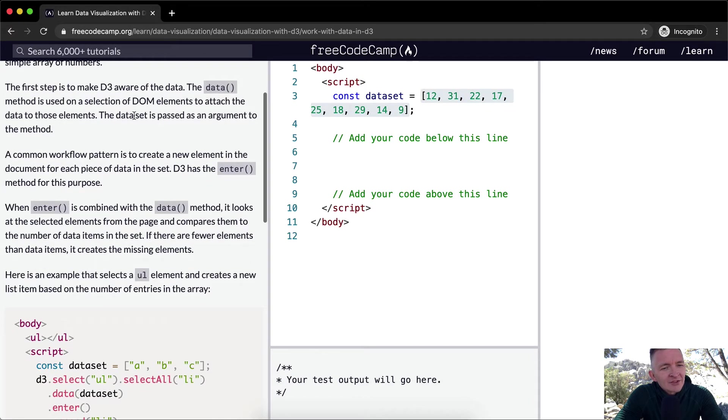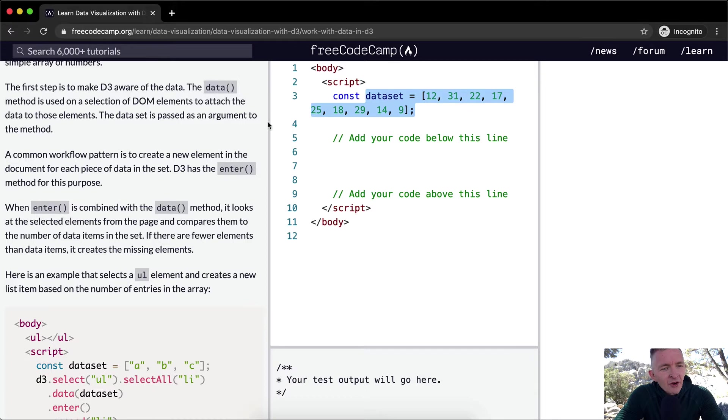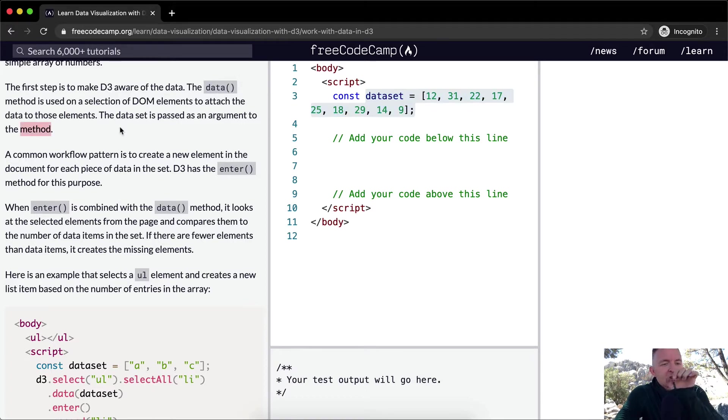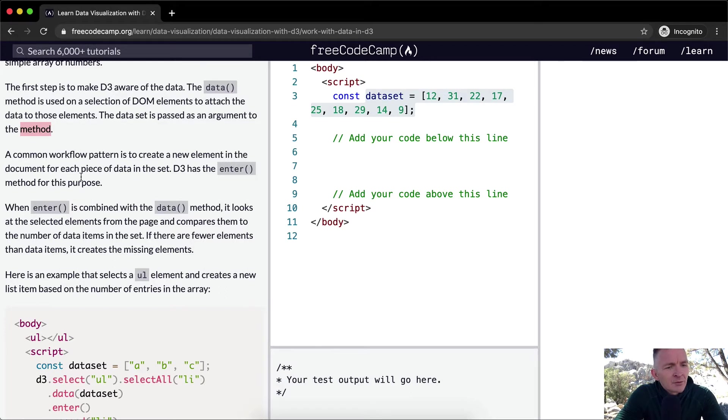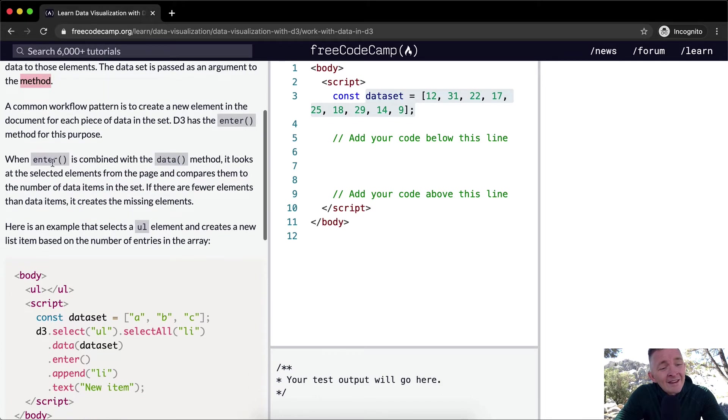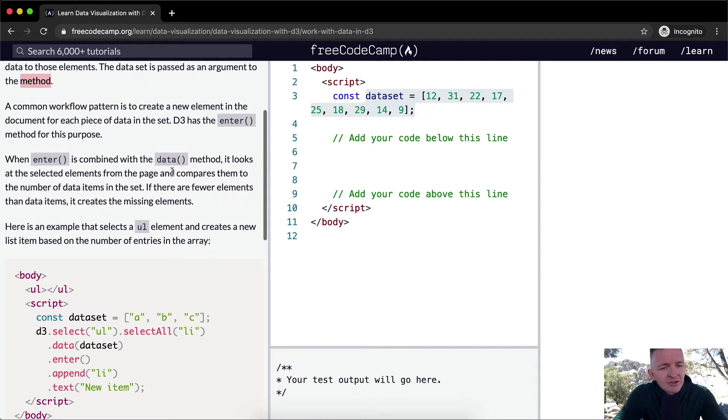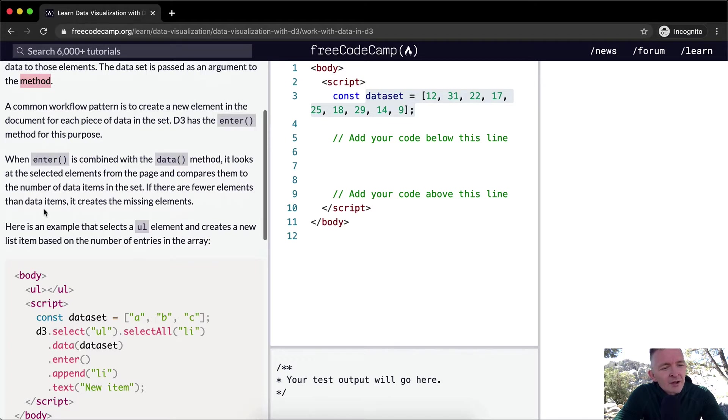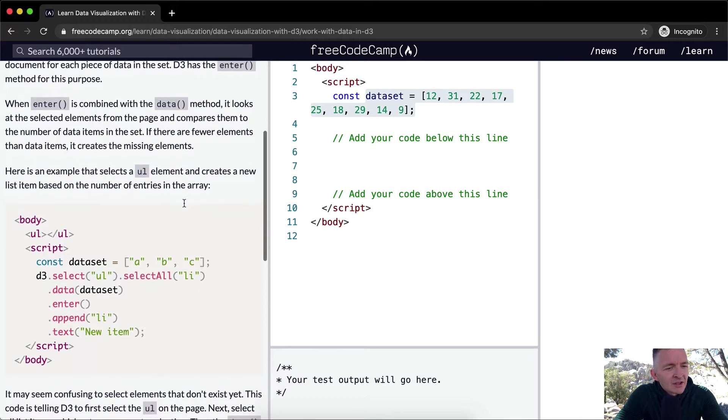So the dataset, meaning this is the dataset, is passed as an argument to the method. So the method's a function. We're saying this function, and then we're going to pass in the data method, the data variable. A common workflow pattern is to create a new element in the document for each piece of data in the set. D3 has the enter method for this purpose. When enter is combined with the data method, it looks at the selected elements from the page and compares them to the number of data items in the set. If there are fewer elements than data items, it creates the missing elements.